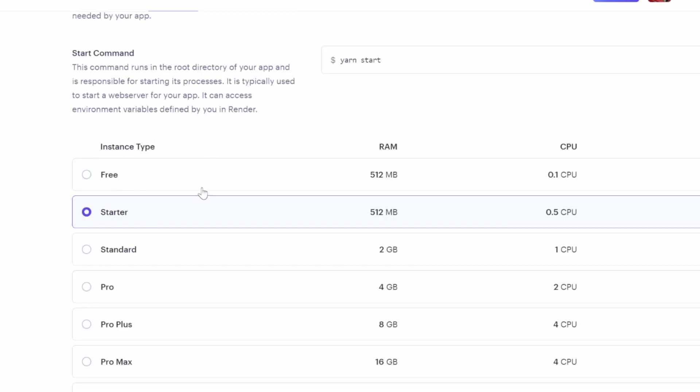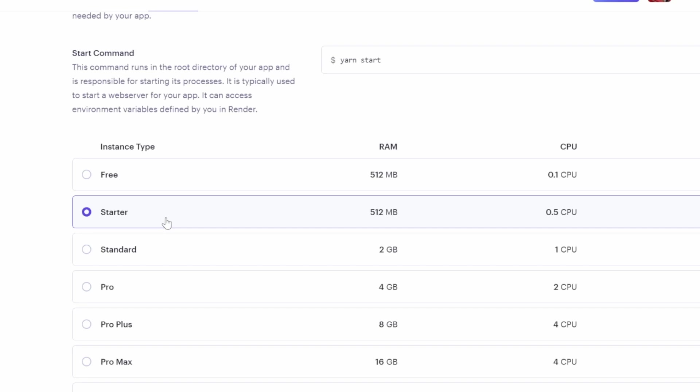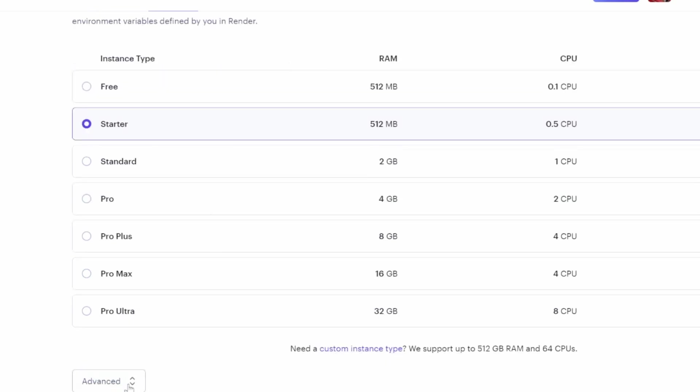For the instance type, you can go ahead and select the free instance. But for demonstration purposes, I'll actually select the starter package. Don't worry, though. You will be able to follow along with this tutorial on the free package. But at the end of the video, I will show you one big benefit of using a paid instance.